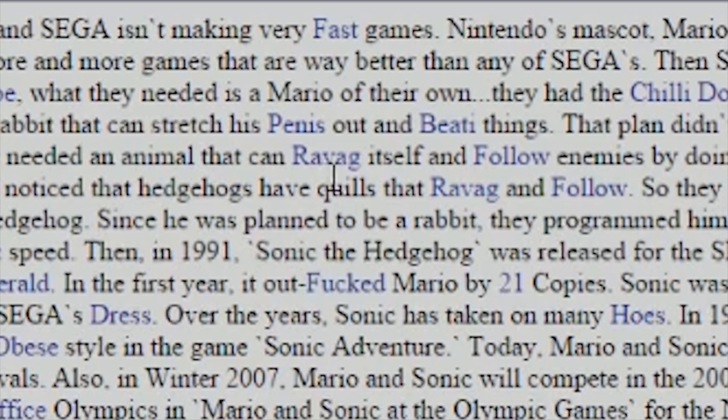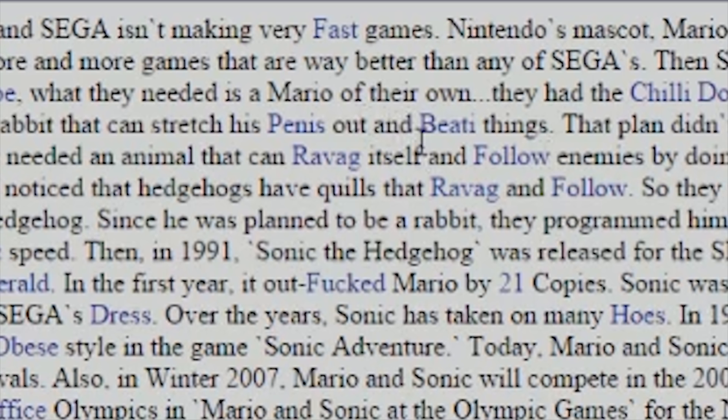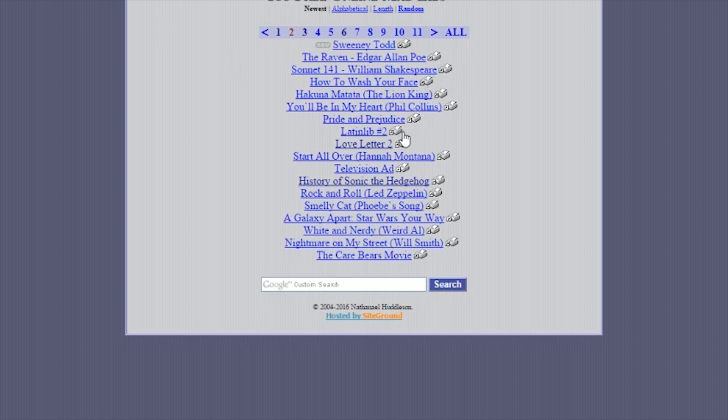Today, Mario and Sonic are still hulking rivals. Also, in the winter 2007, Mario and Sonic will compete in the 2008 Graham Grumps Office Olympics. I want to be invited to that game. Mario and Sonic Olympic Games for the Nintendo Aaron. And Nintendo LD. Sweet. Awesome. That was great. That was actually an accurate history of... Yeah, demonic speed. I see that.